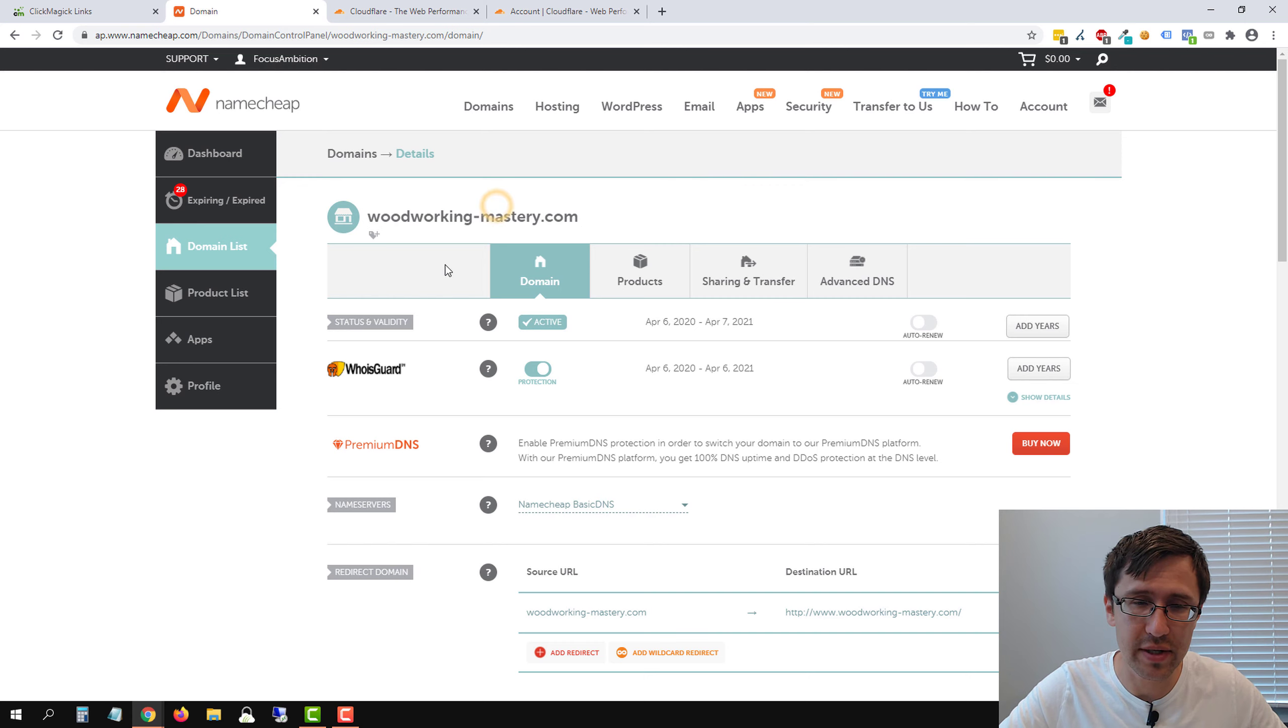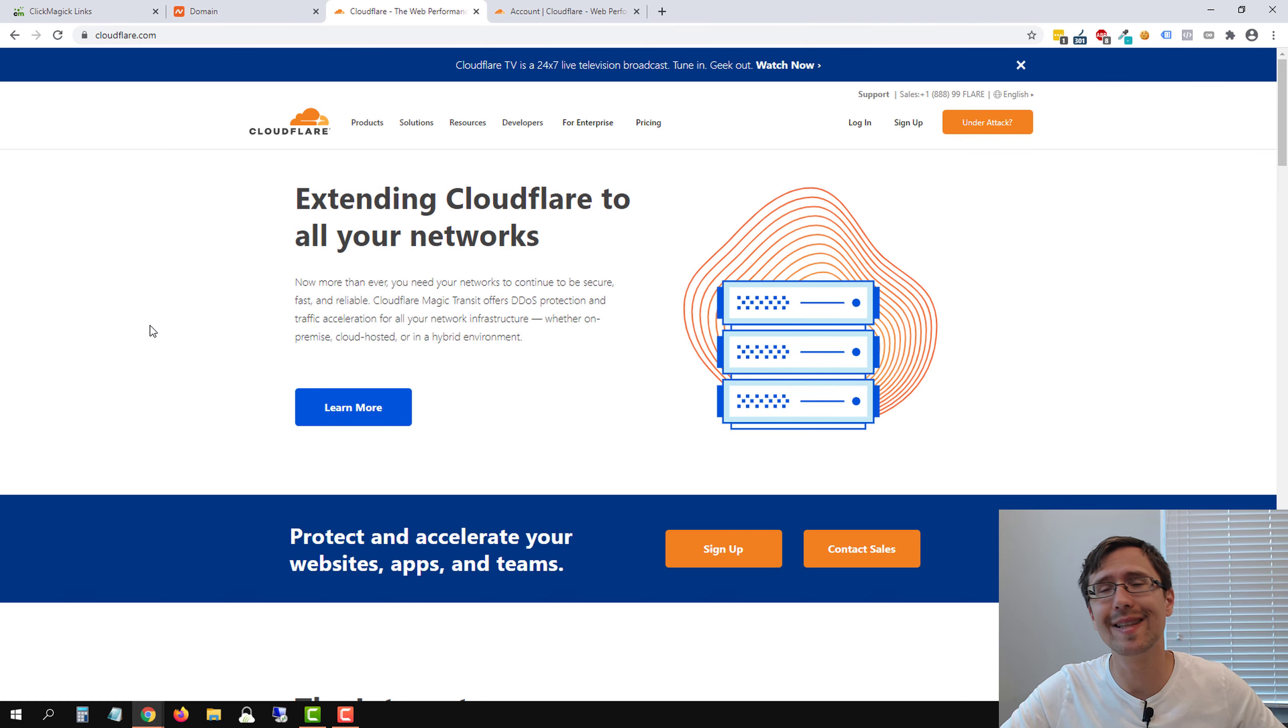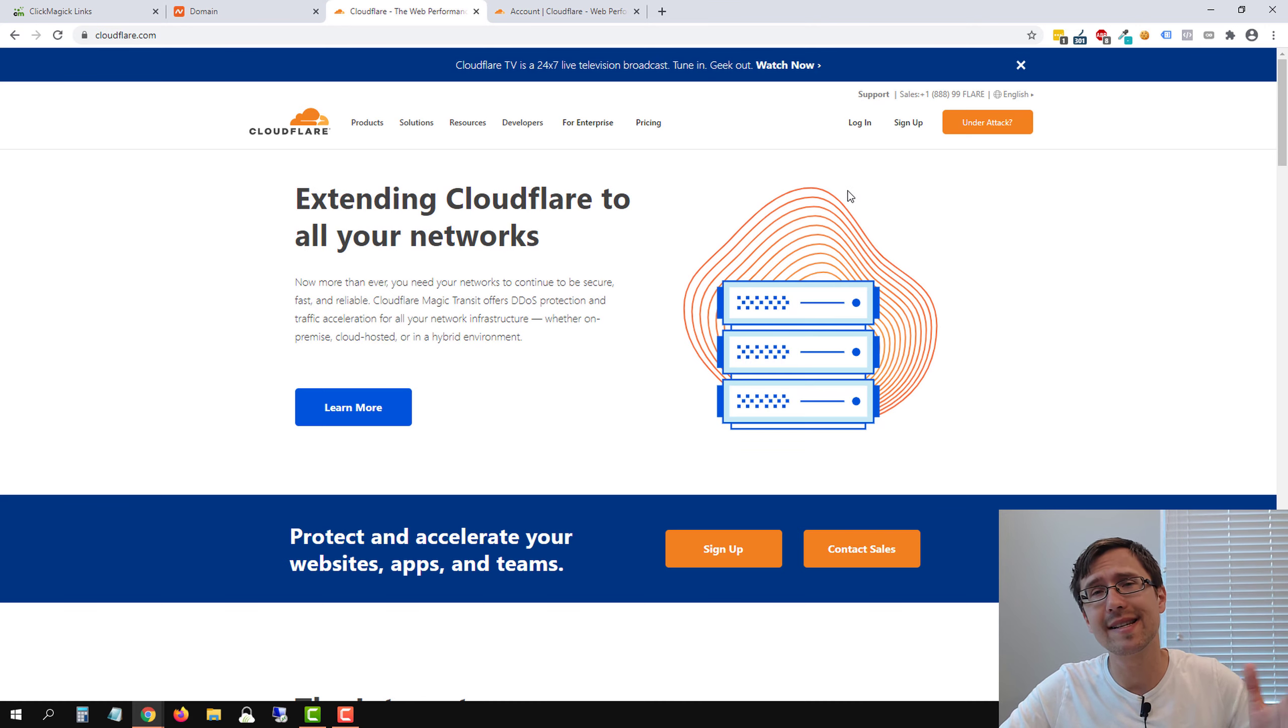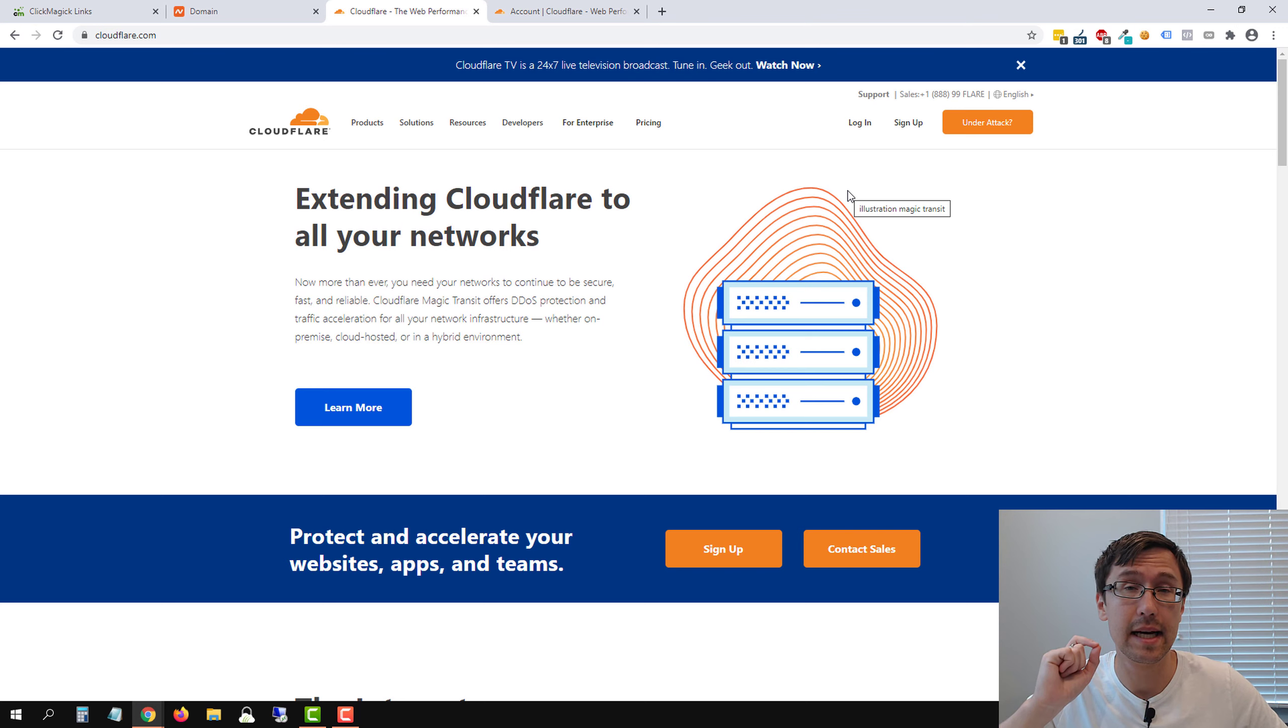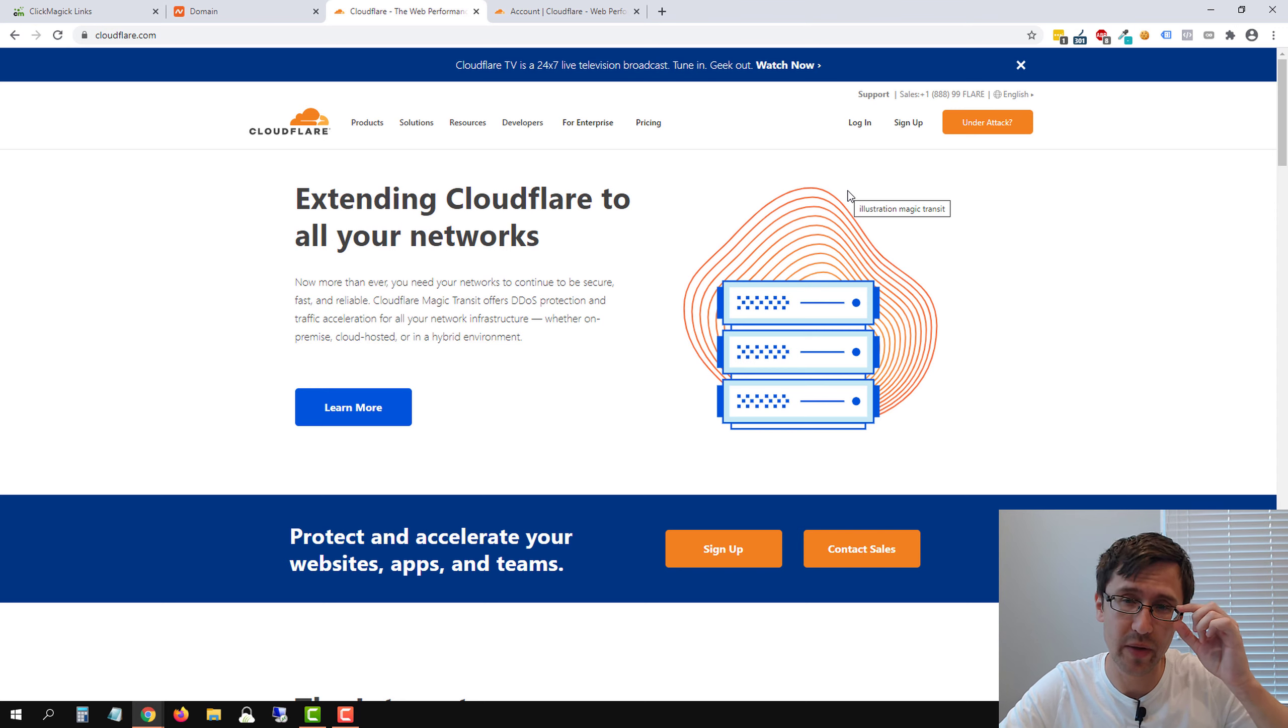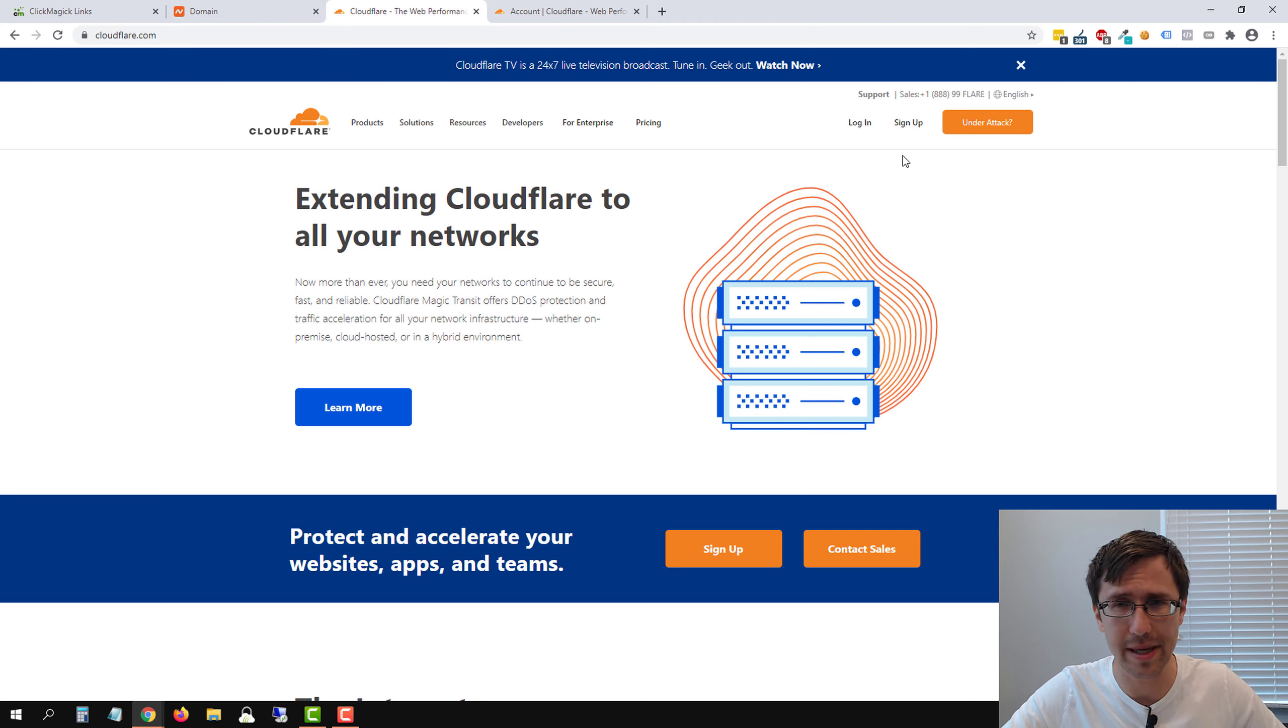So I bought woodworkingmastery.com. The next thing you have to do is head over to cloudflare.com. I'll put the link in the description and sign up for a free cloudflare account. Again, it's 100% free, but this is what's going to allow you to create this security certificate in ClickMagic so that your website can be secure. Your tracking link can be secure. So click on sign up, fill in the details, basic process, verify your email, and that's it.